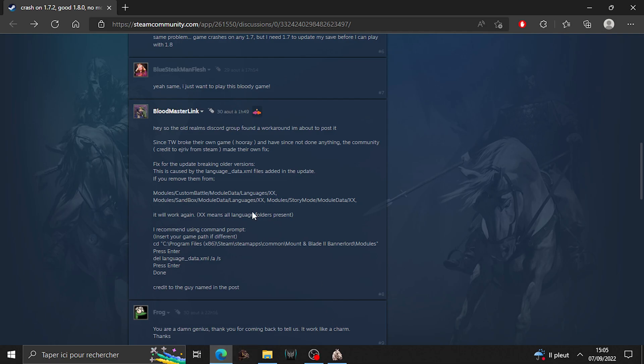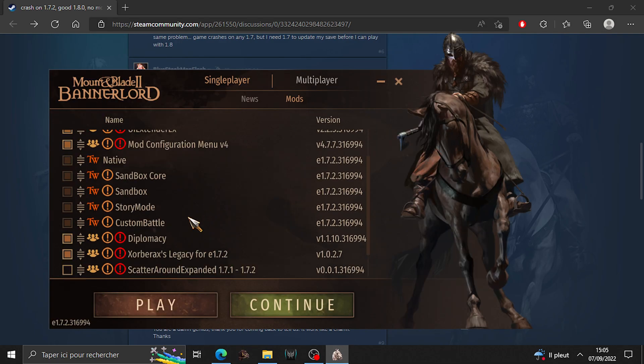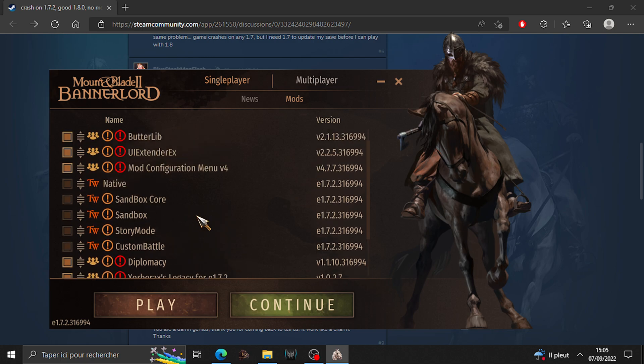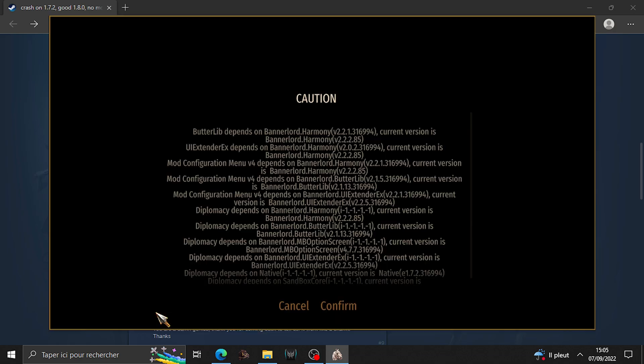Hello everyone, so today we have a big problem. Bannerlord doesn't even start with mods or without mods, doesn't really matter on this version of the game and all the previous.